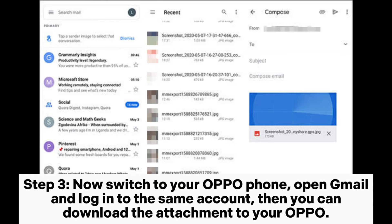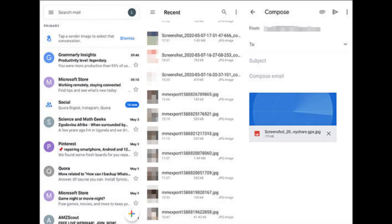Step 3. Now switch to your Oppo phone, open Gmail and log into the same account. Then you can download the attachment to your Oppo.